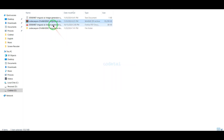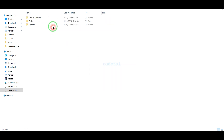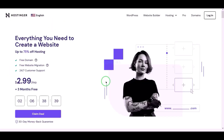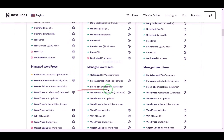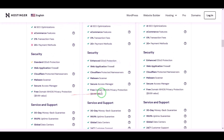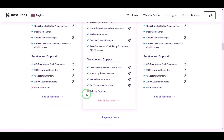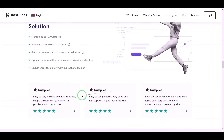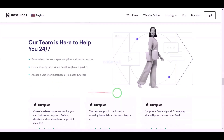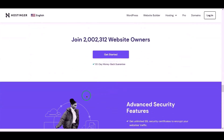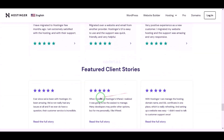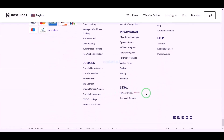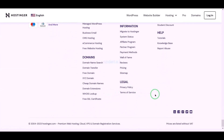Then we need to extract the source code zip file. Now we will purchase domain hosting to publish the AI image generator website online. You can purchase high quality domain hosting from Hostinger at low cost. Check the video description because I will provide the discount link of the Hostinger website there.